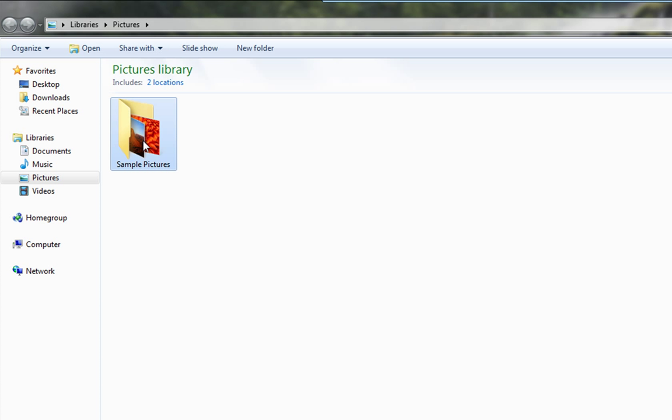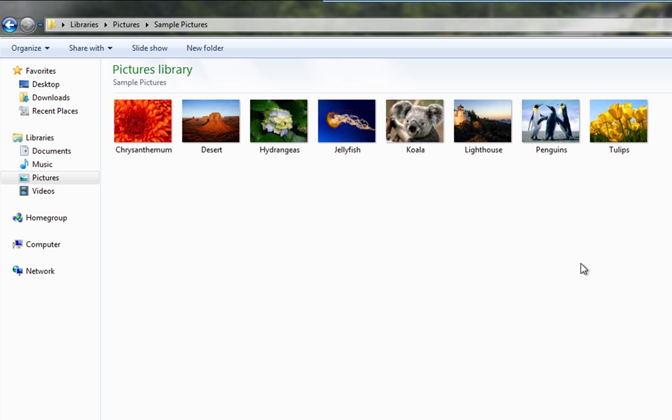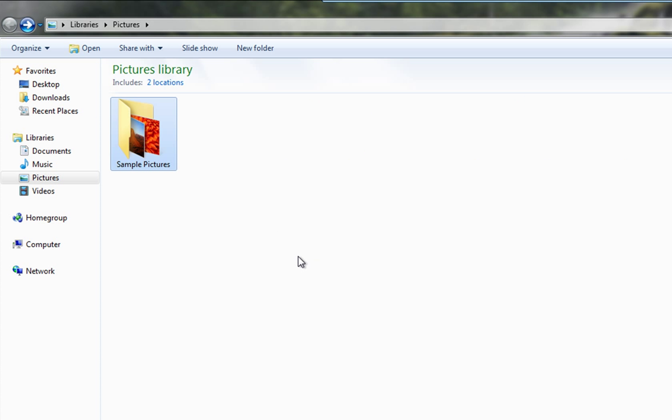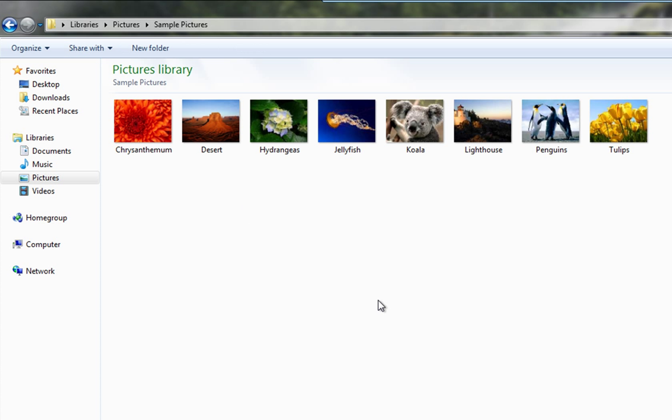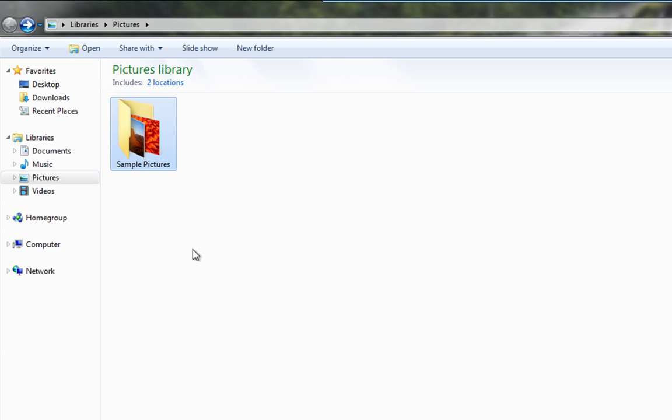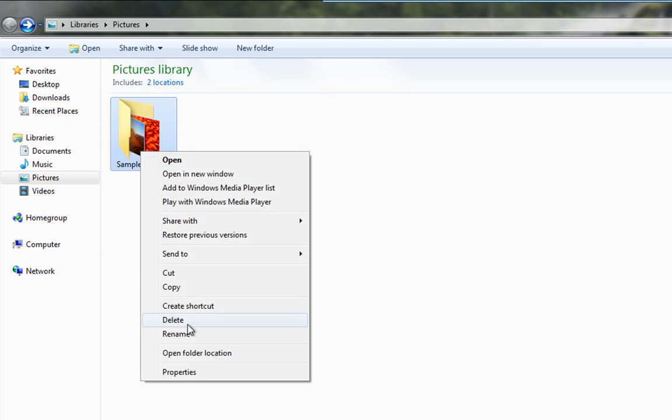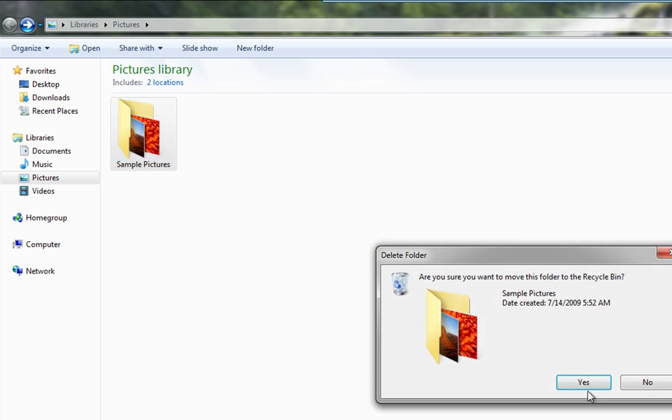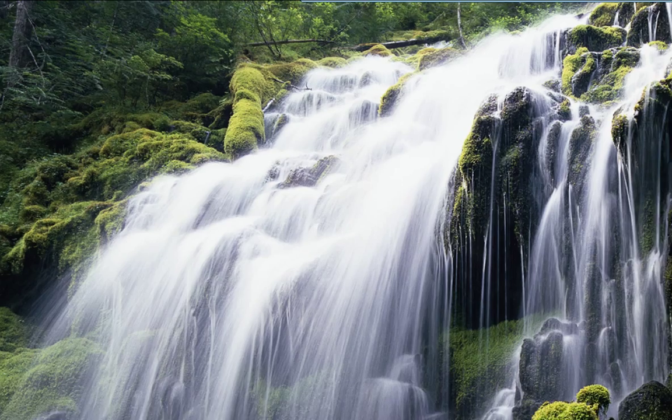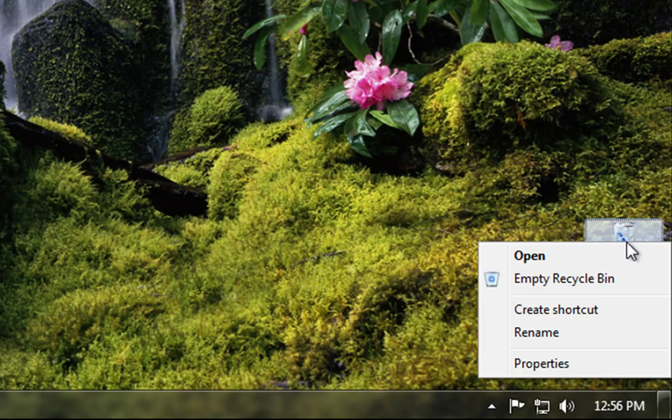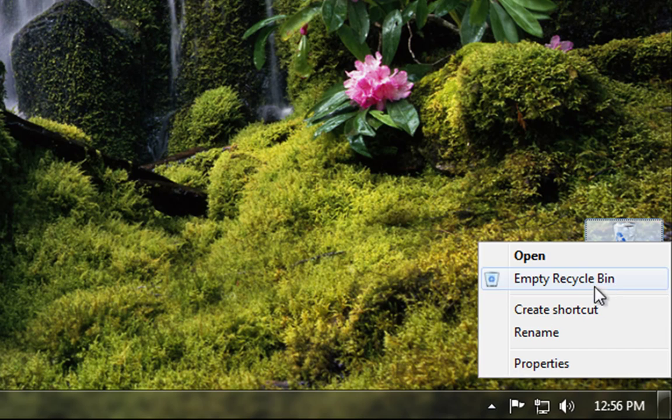We've got sample pictures here and again as I said in part 1, this is a clean install and there isn't much on this system, but the sample pictures are ideal for this. I can just show you what happens. So I'm going to delete these. If I come out of there I'm going to empty the recycle bin.